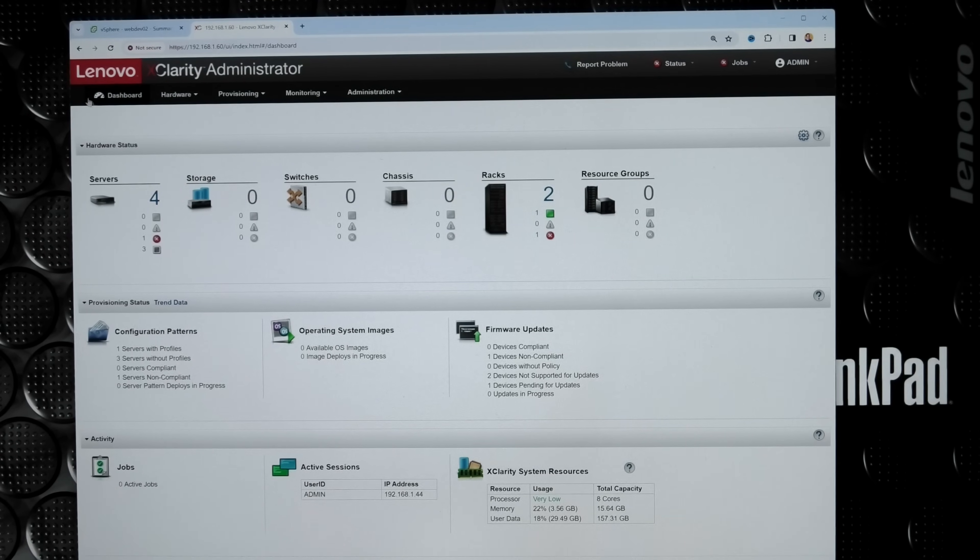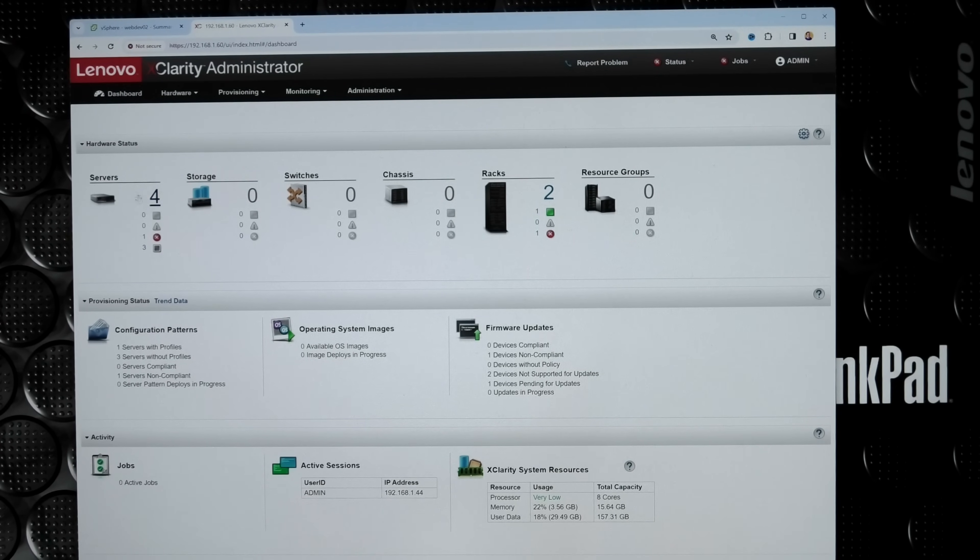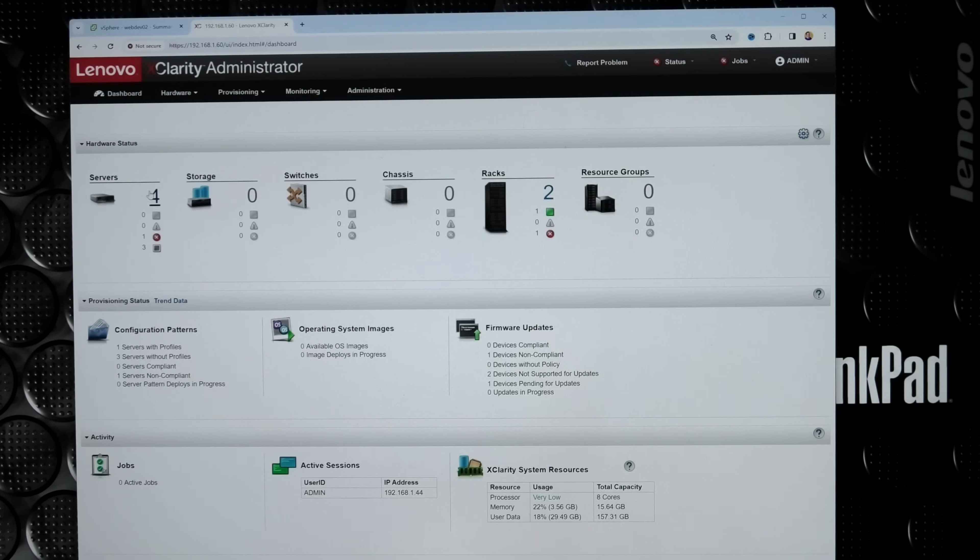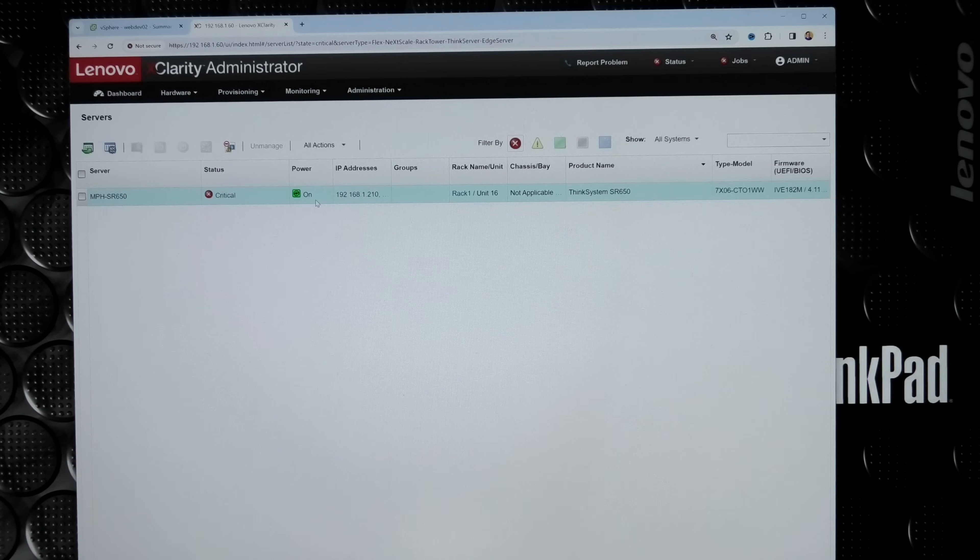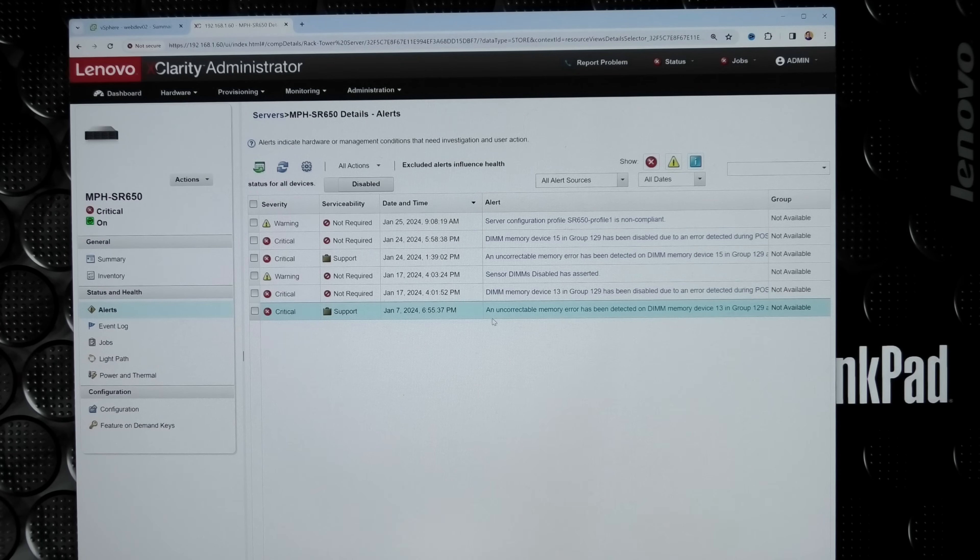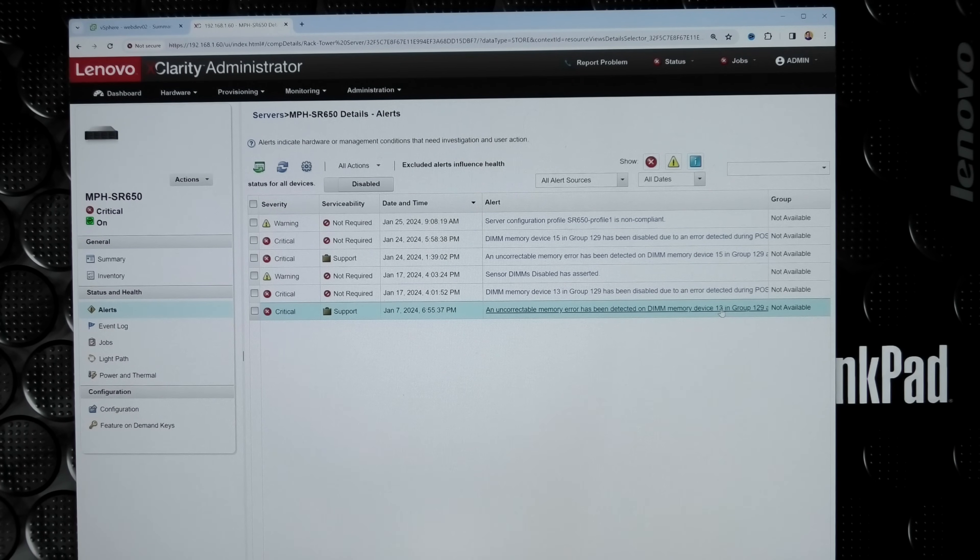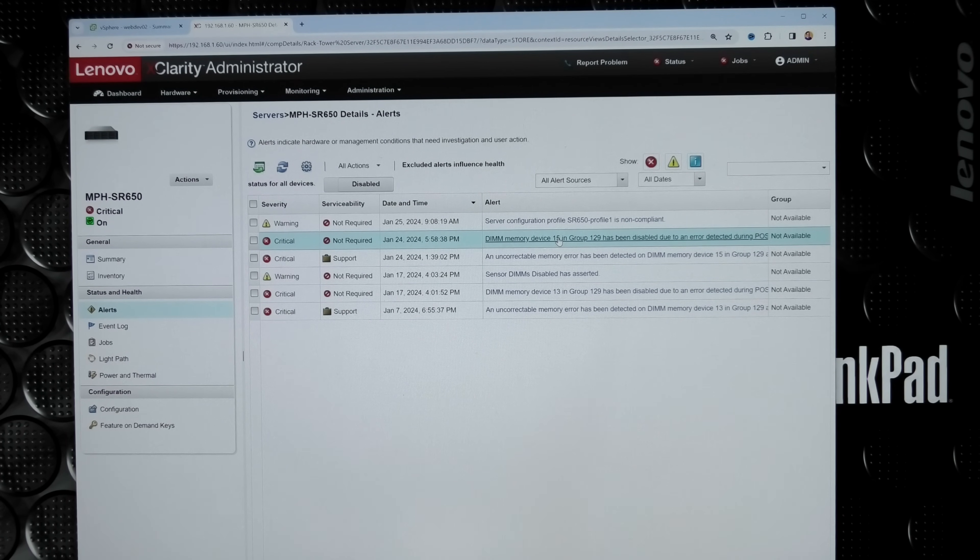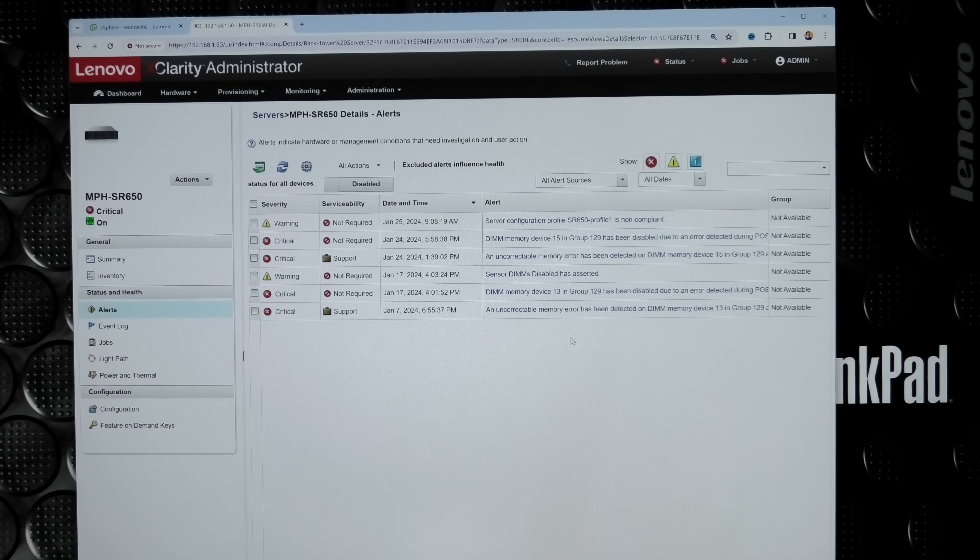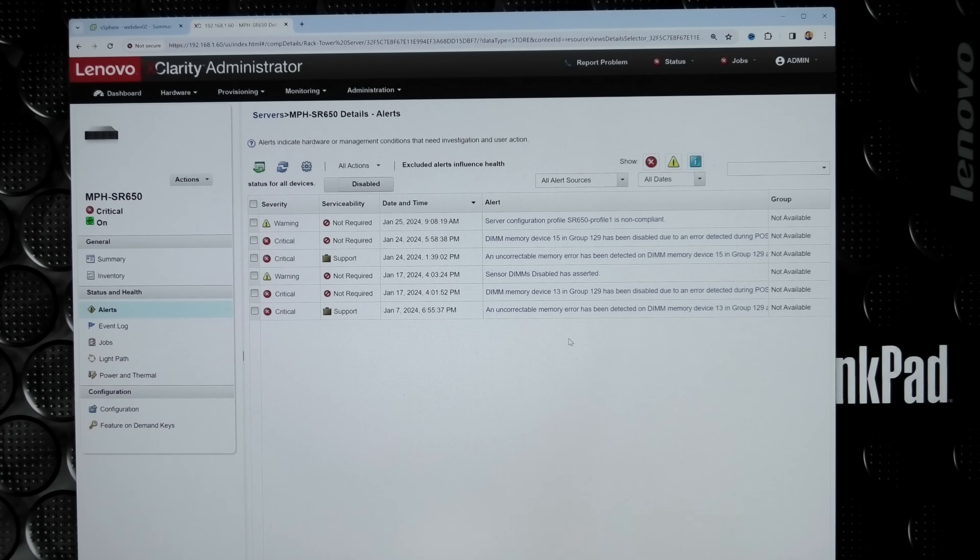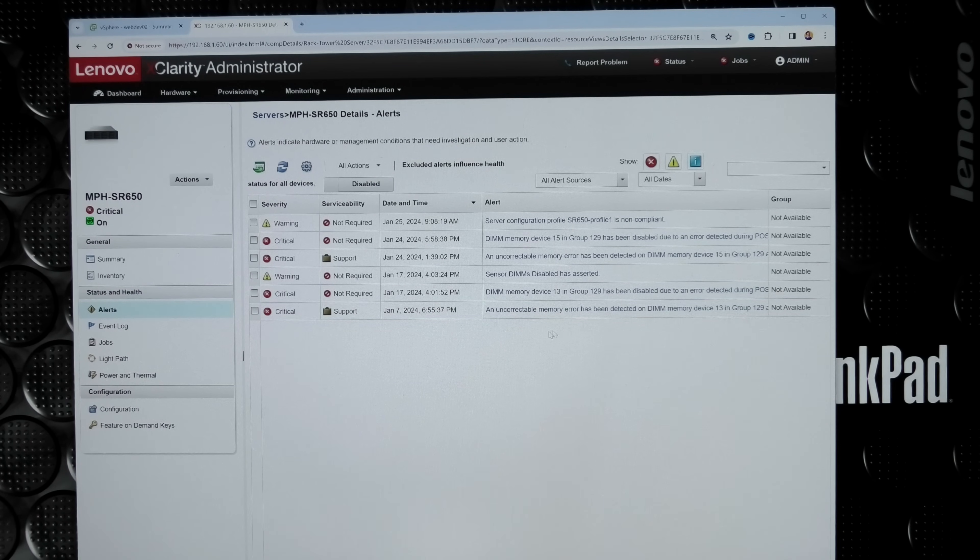This is the Lenovo XClarity Administrator. I have four servers that it has recognized back in the day. One of them is this SR650, and it has been messing with me. It has dropped RAM block number 13 and RAM block number 15, so it's down to 256 gigabytes of RAM even though I have half the RAM in it to see if I could get rid of a RAM problem. But it seems it just doesn't like the RAM with CPU number two.